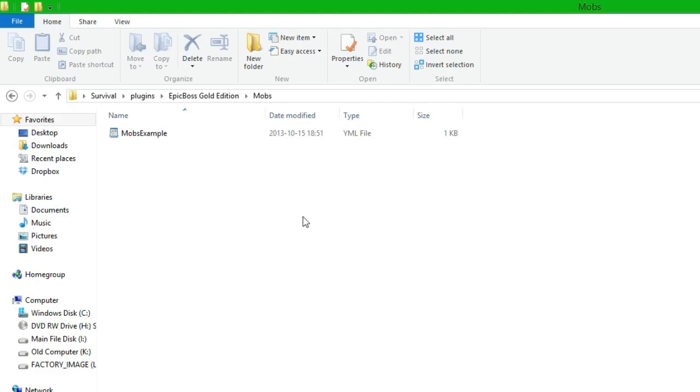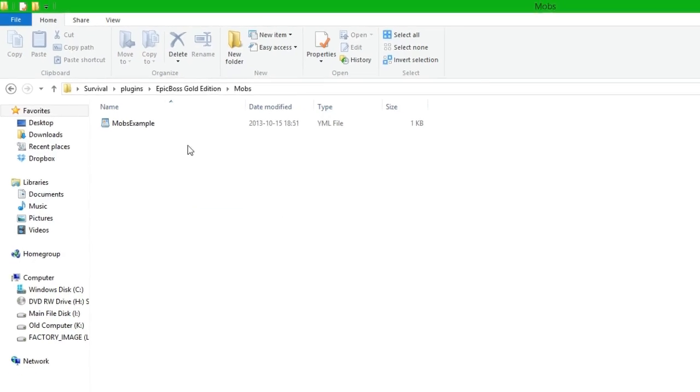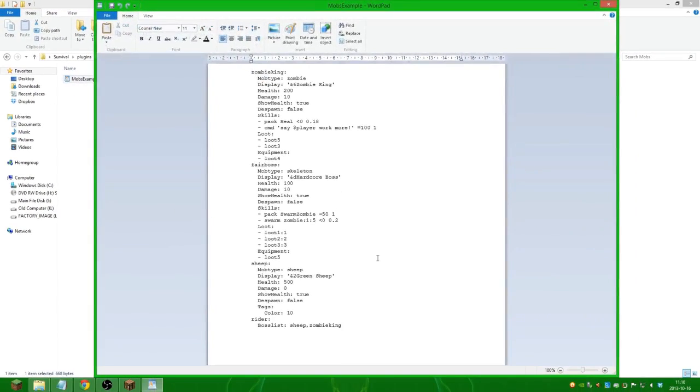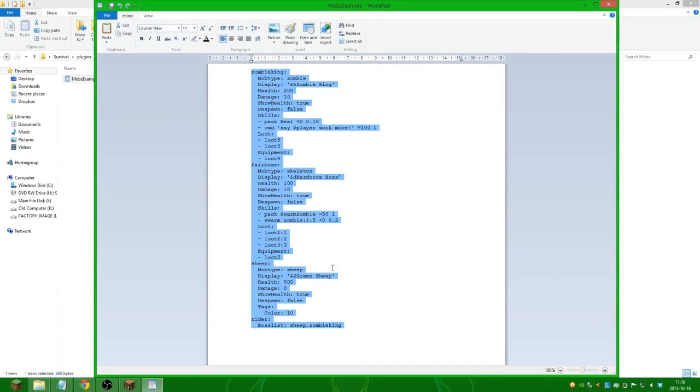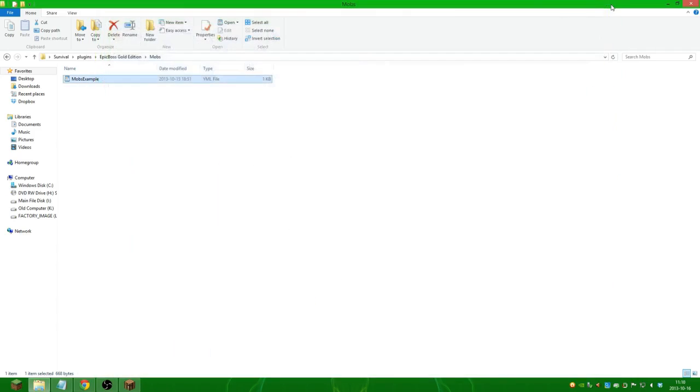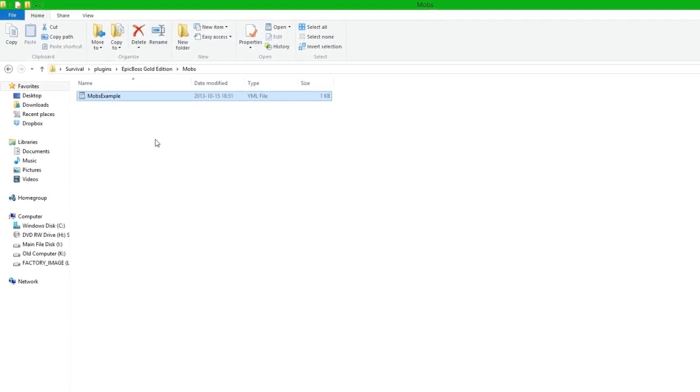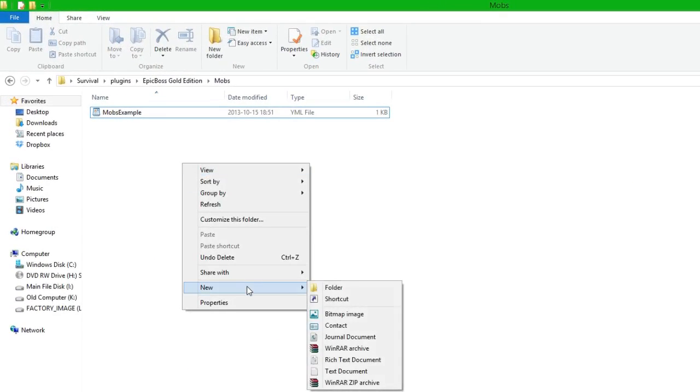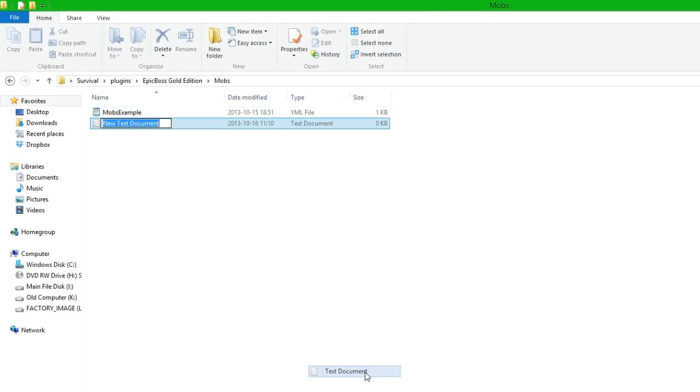In this folder we will find mobs example which comes with Epic Boss Gold Edition and it's some premade bosses. So we can add our boss into this file or we can create a new one. We are actually going to create a new one, so the easiest way to do this is by creating a new text document.